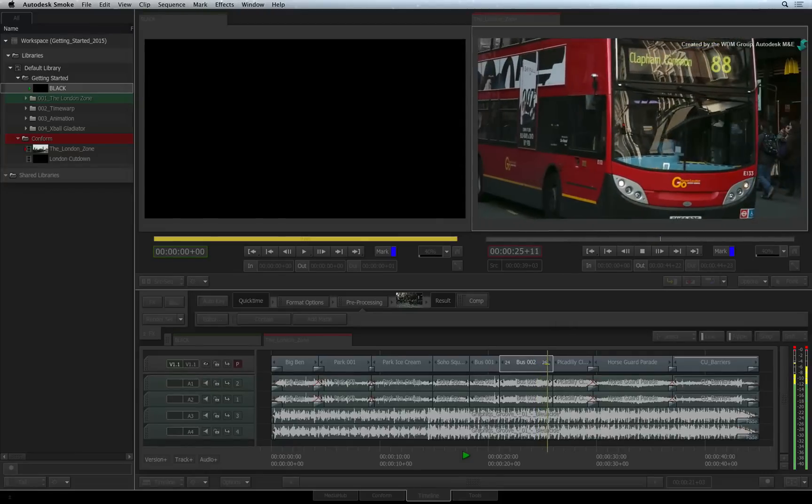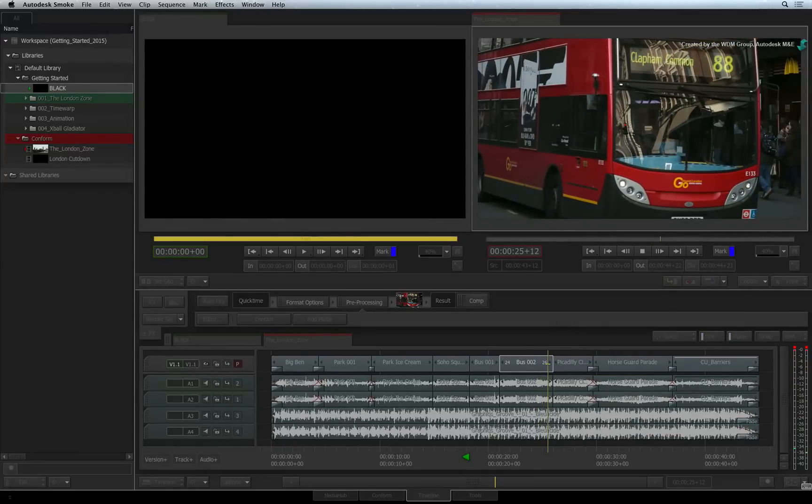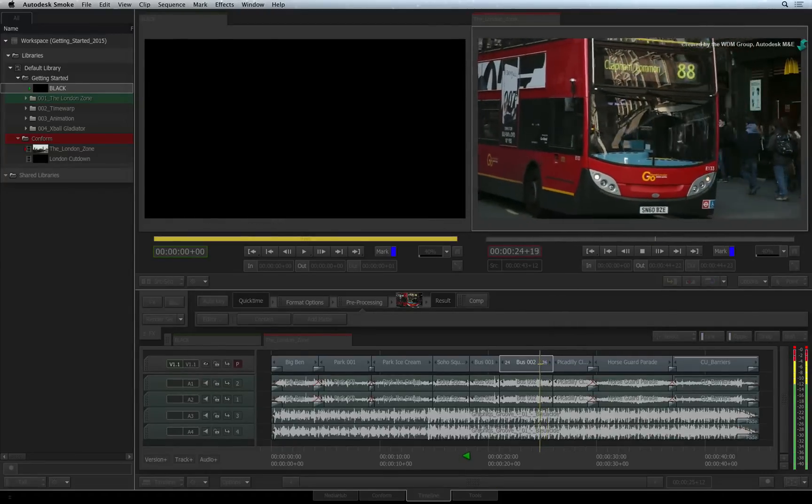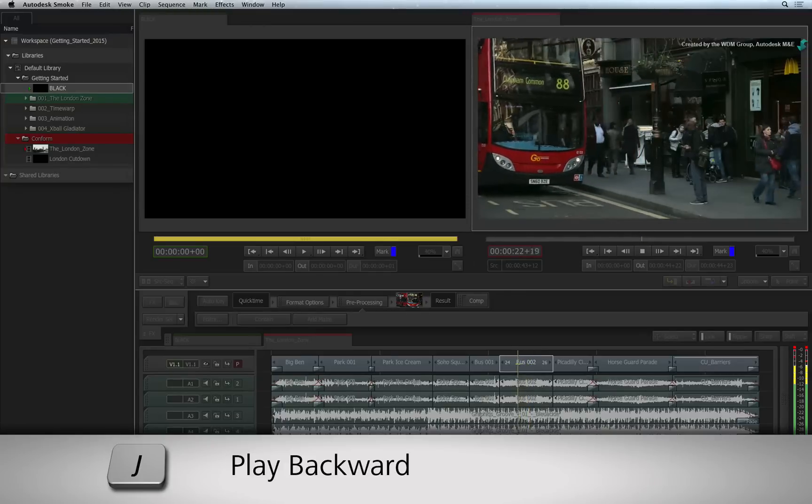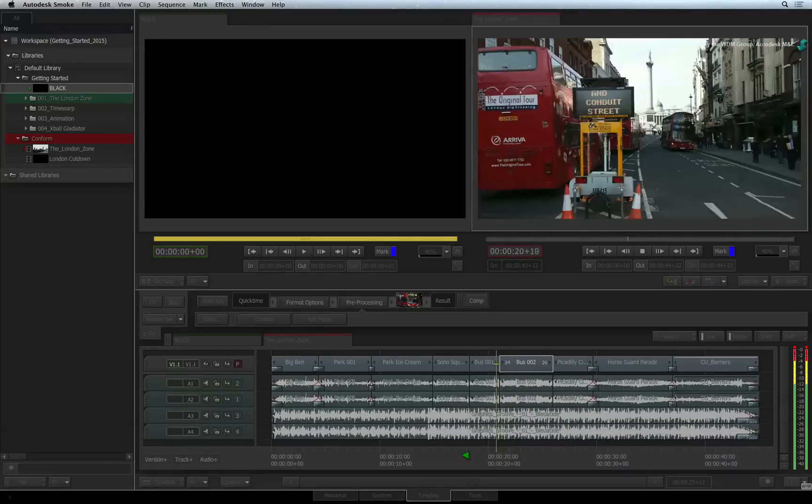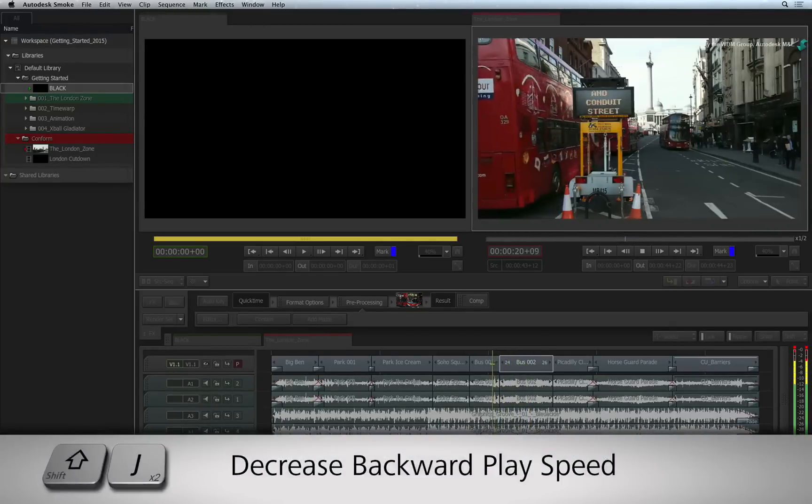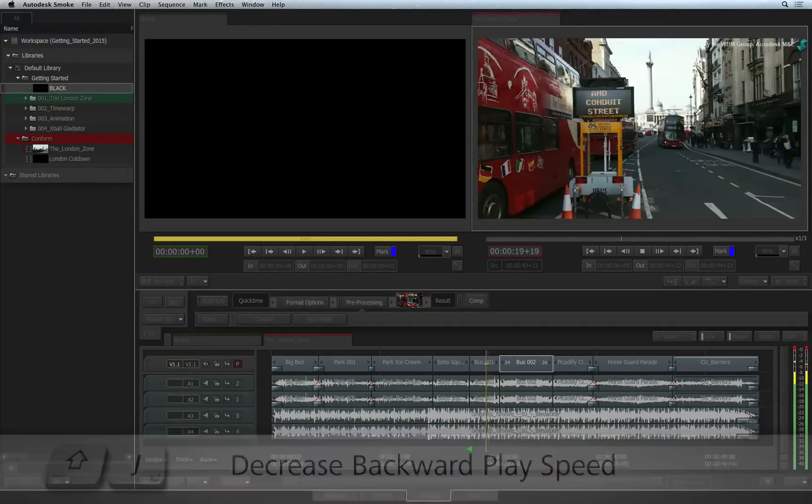To decrease the playback speed backwards, the steps are the same. Press J to start reverse play. Now press the Shift-J shortcuts to decrease the playback speed.